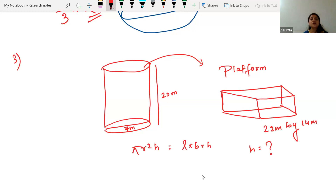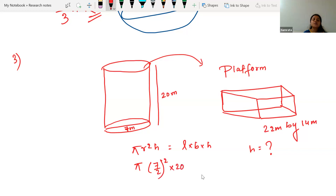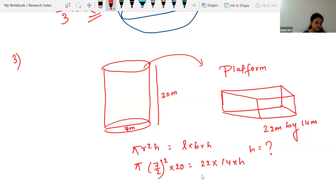Again, the same concept — whatever volume we get from the well, that soil's volume equals the platform's volume. So πr²h = length × breadth × height. The volume formula and surface area formula must be on your tips. Here, diameter is 7 so r = 7/2, depth h = 20, and platform dimensions are 22 × 14. From here we calculate the height of the platform.